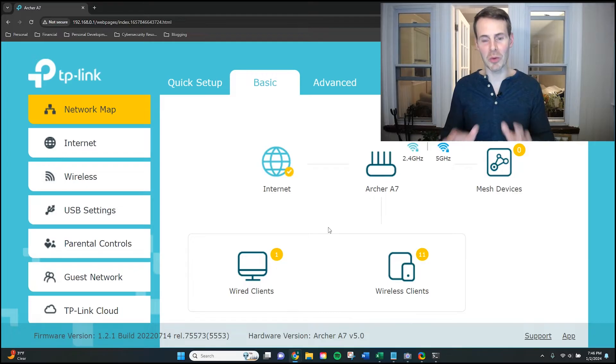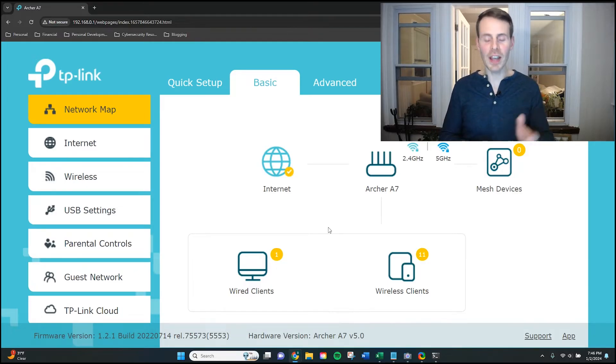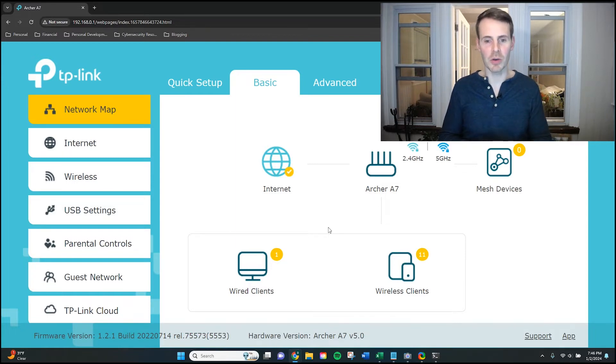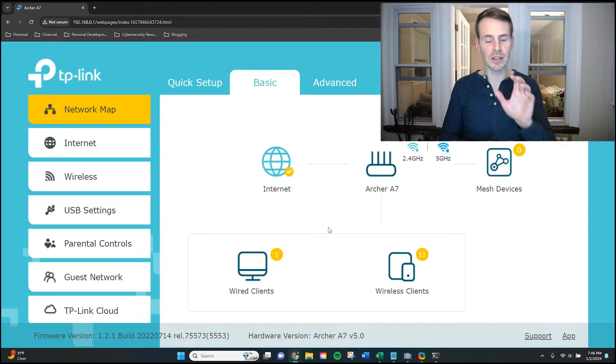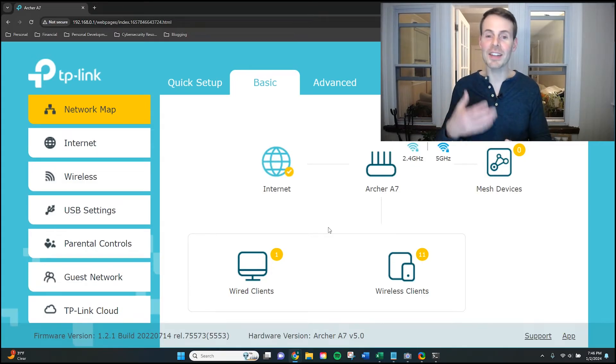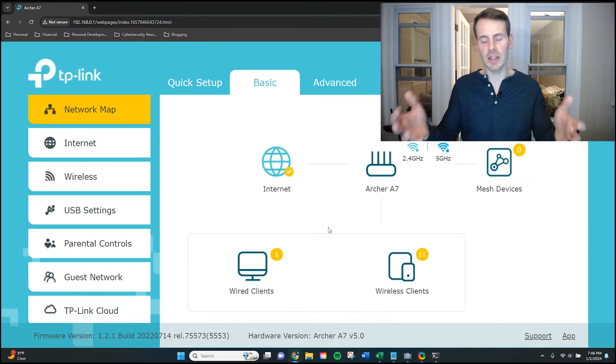Here we are. We've made it into my router settings. One thing I want to mention right off the top here is that depending upon the make and model of your router, this interface will look a little bit different for you. But with that being said, getting to the password for your router settings should follow these similar steps.